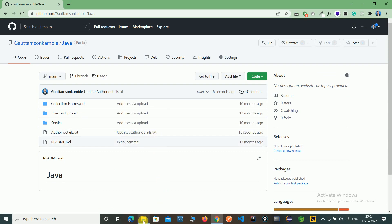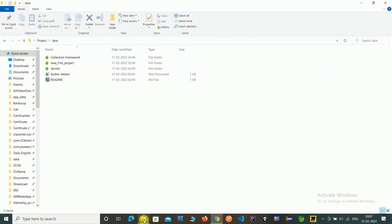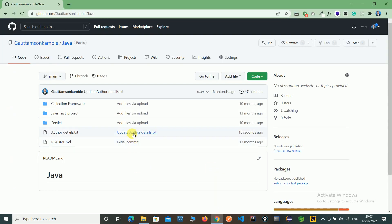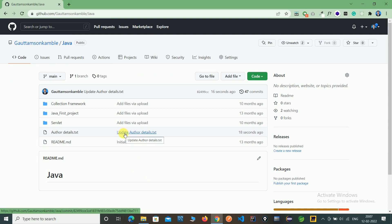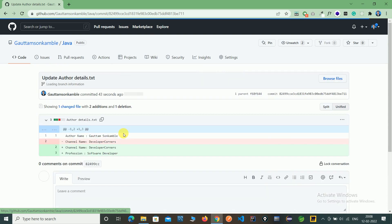Now check our local system. Whatever we changed on the remote server is not yet reflected on our local system.